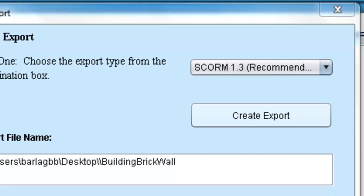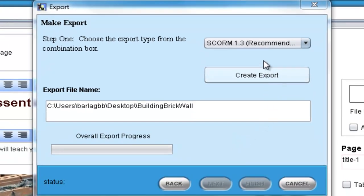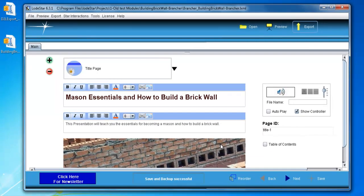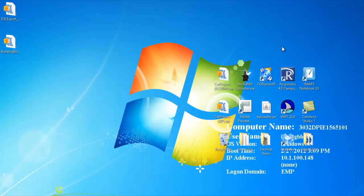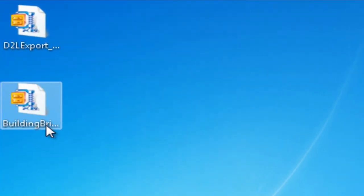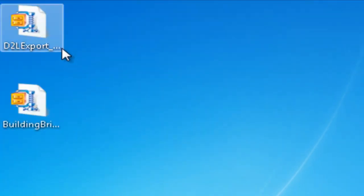Now I'll show you how when I export a Lodestar file into the SCORM format, it'll simply be one file that I need to upload into D2L, and I'll have an interactive module for my students to learn from. After I exported the file to my desktop, you'll see that the SCORM file looks identical to the D2L file we exported earlier.